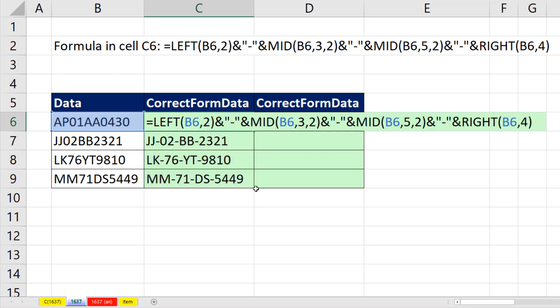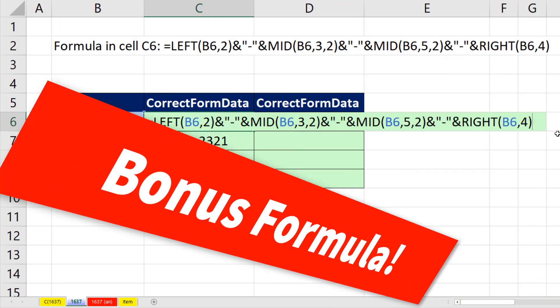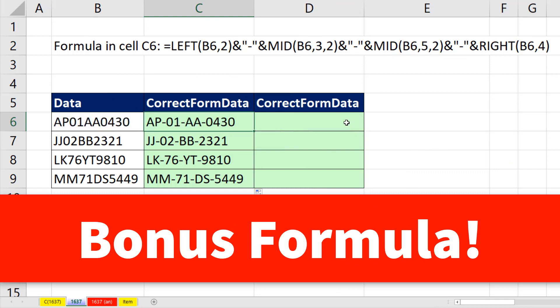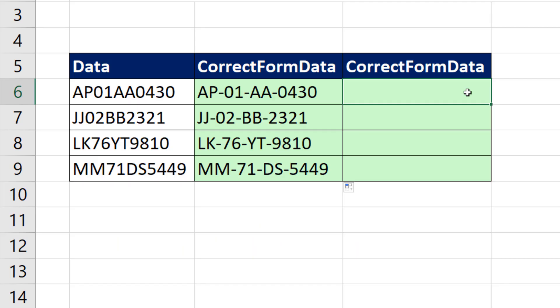Now in the top cell, notice we, in essence, started at character one and went two characters. Started at three, went two characters. Five, two. And for the last one, we started at the seventh character and went four. Well, guess what? If we know that pattern, we don't have to use these four different functions.